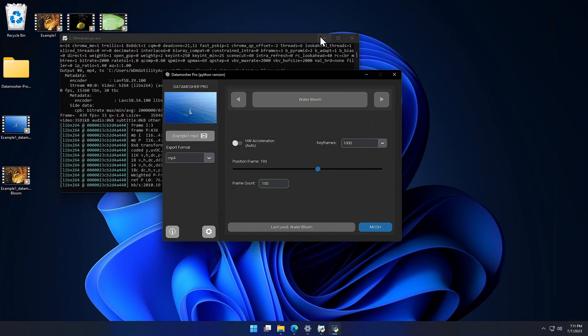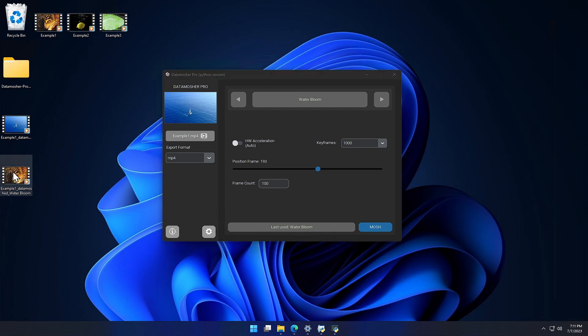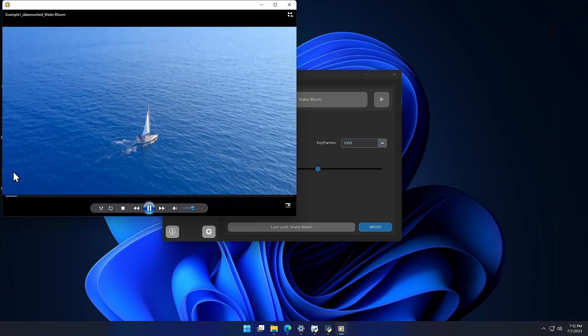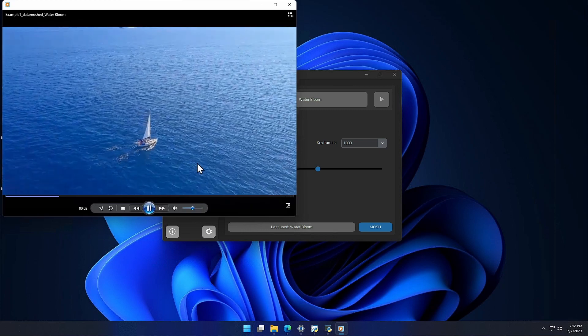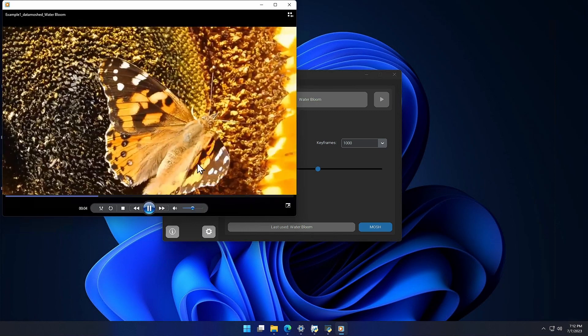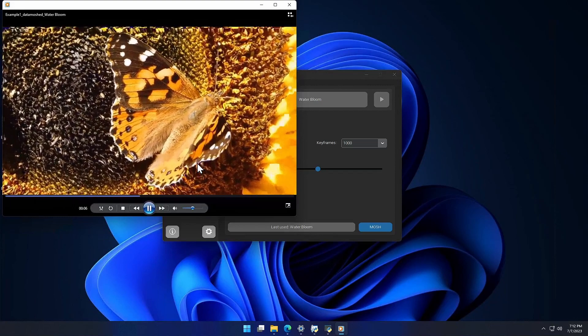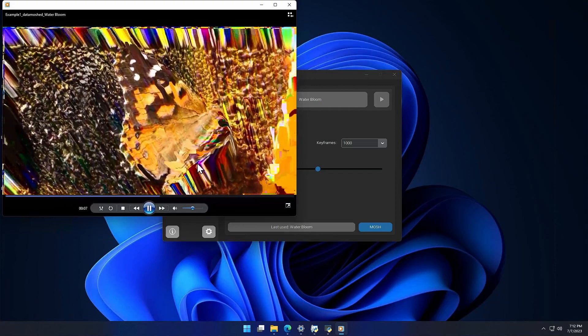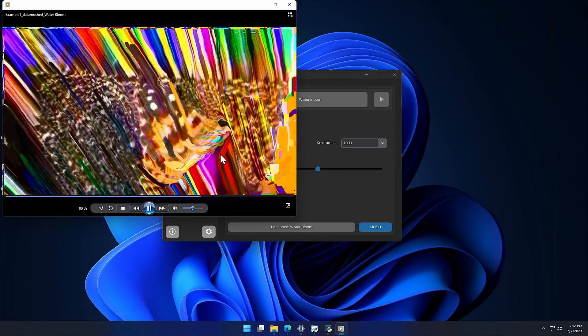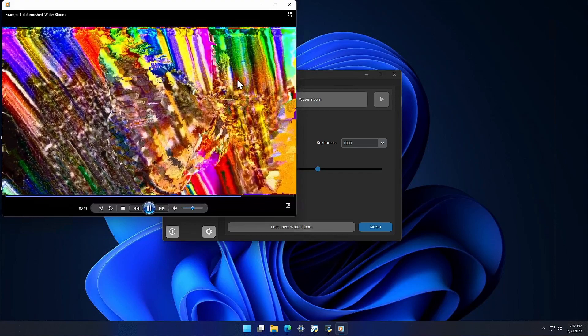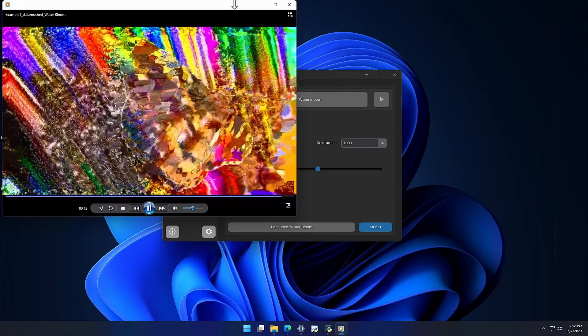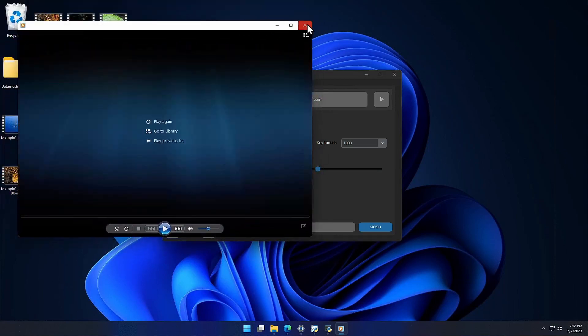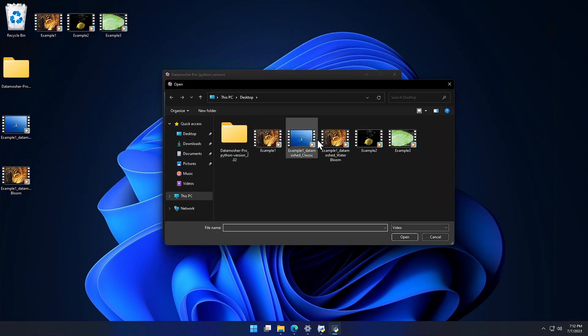It's done, let's open the new Datamoshed video.